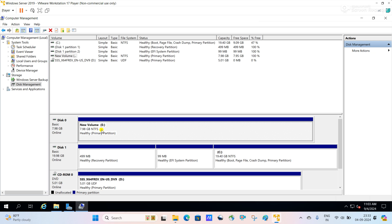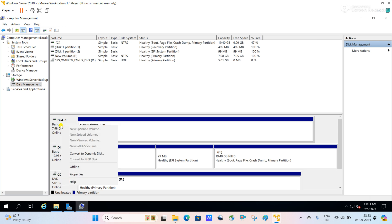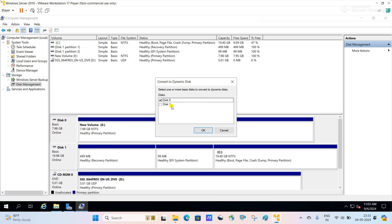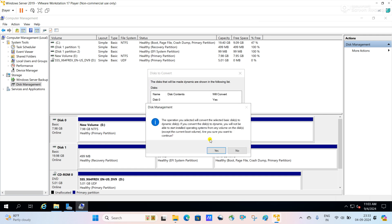Now we will try to convert the basic disk to the dynamic disk. Right click on the basic disk, then select Convert to Dynamic Disk. You can convert disk 0 to dynamic disk. You can see there is a warning: the operation you selected will convert the selected basic disk to dynamic disk.